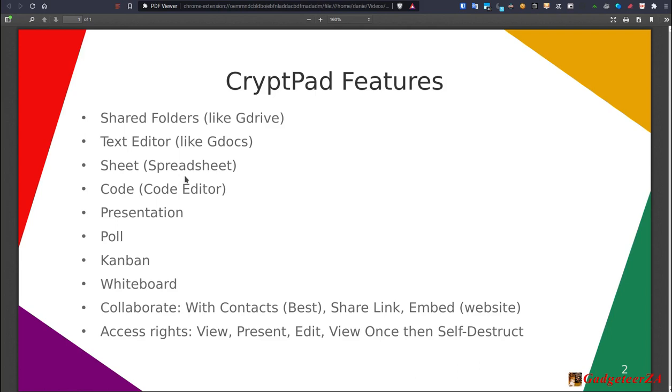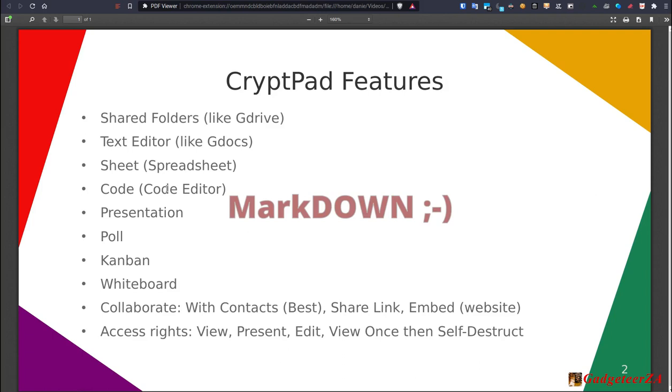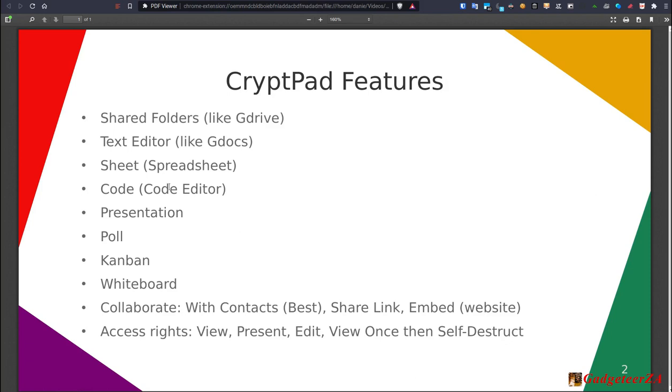Then it's got Sheet, which is like a spreadsheet type functionality. It's got something called Code, which is a code editor. It's really very much a markup editor, I would say. I don't see that it's got any of the intelligence that you've got in some of the integrated development environments. So it is very much more of a markdown editor, I would say. It's got presentation, which is similar to Impress on LibreOffice for doing presentations. Obviously, there's also a presentation mode. So you could share your presentation and people could flip through it or you could use it even to do your presentations.